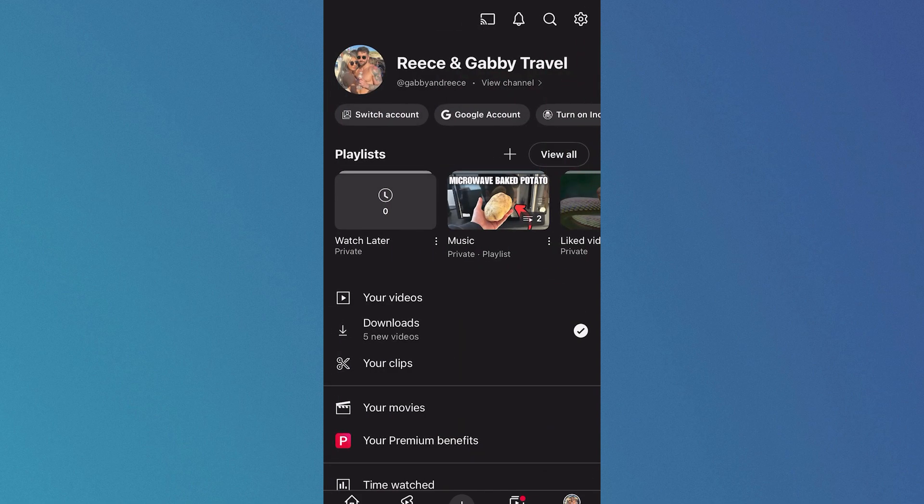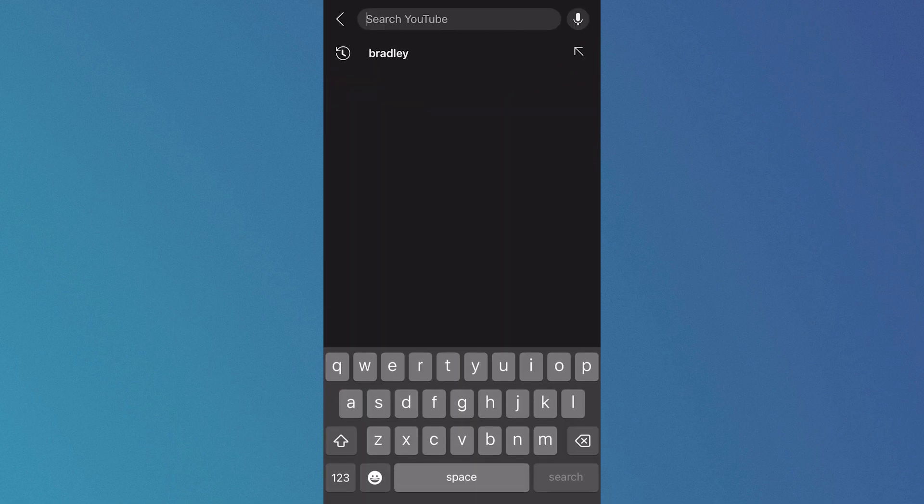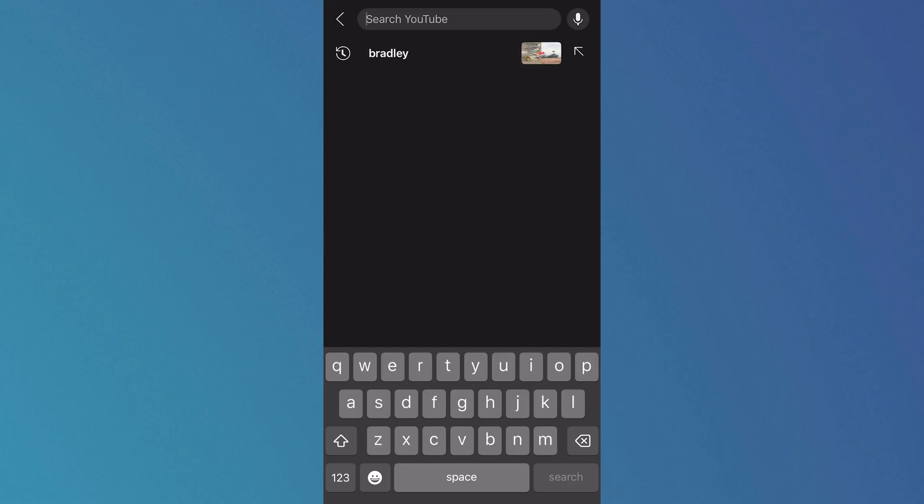If I now click back on that search box you can see this search is now saved and it's really as simple as that. If you did find this video helpful then let me know in the comments and I'll see you in the next one.